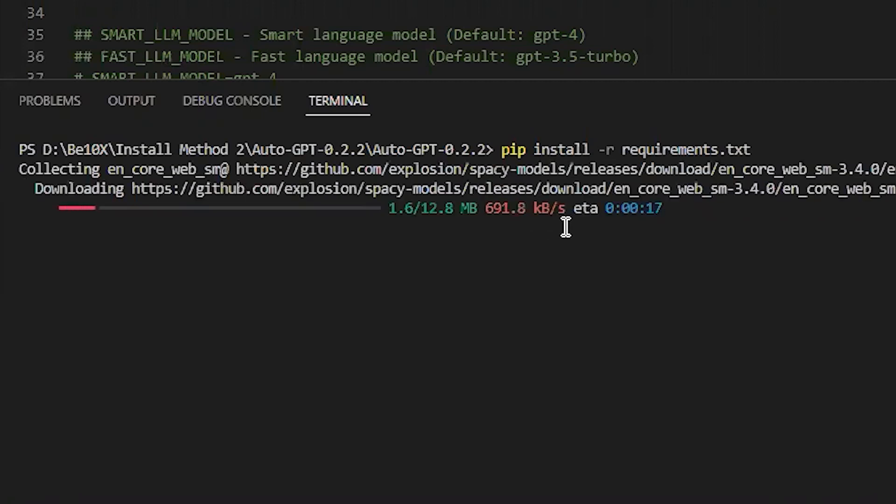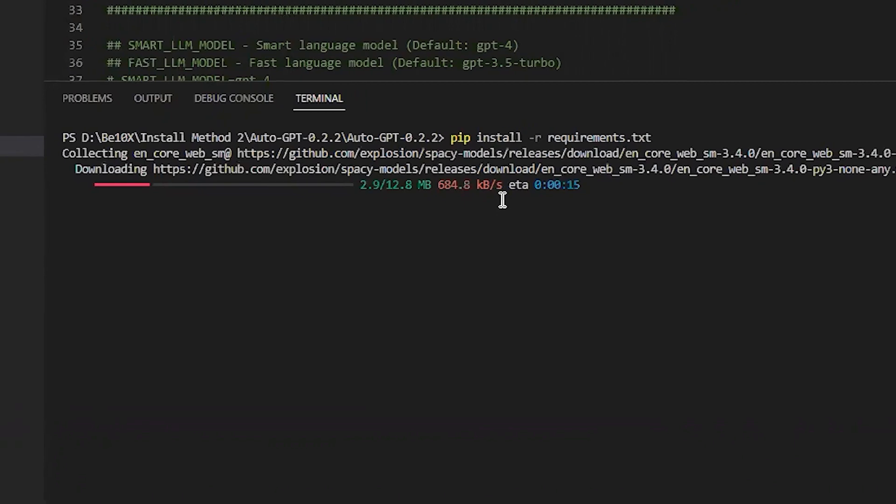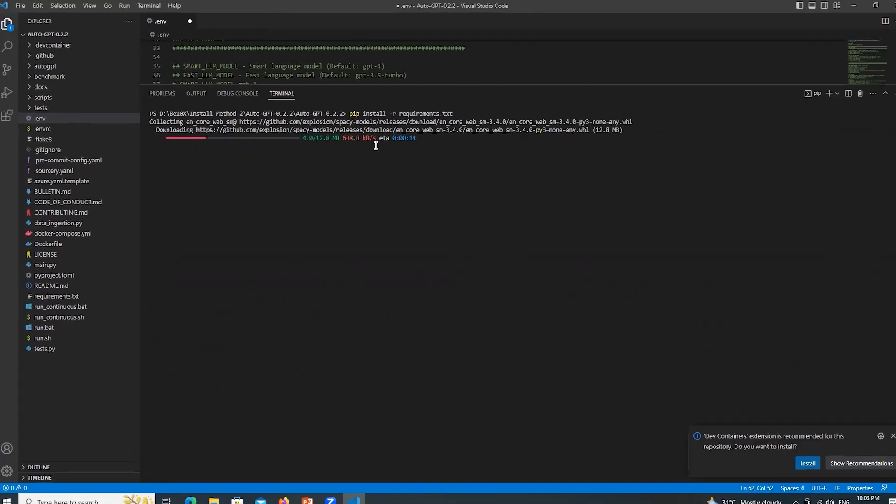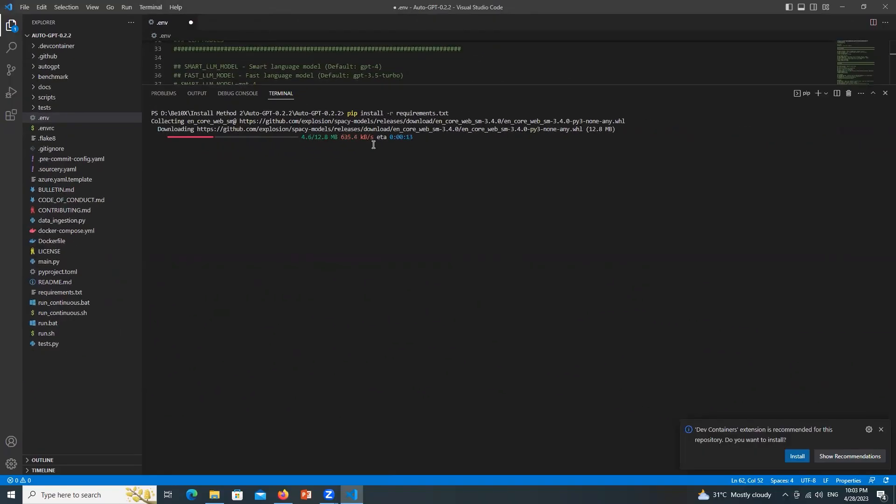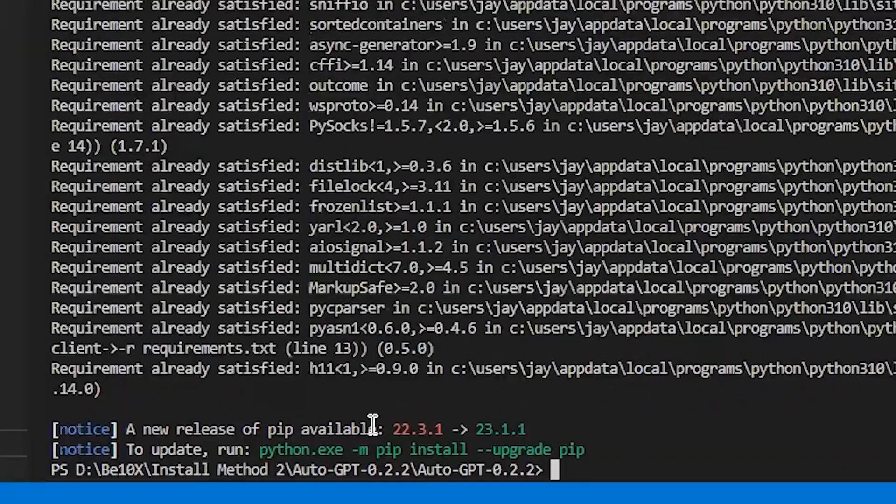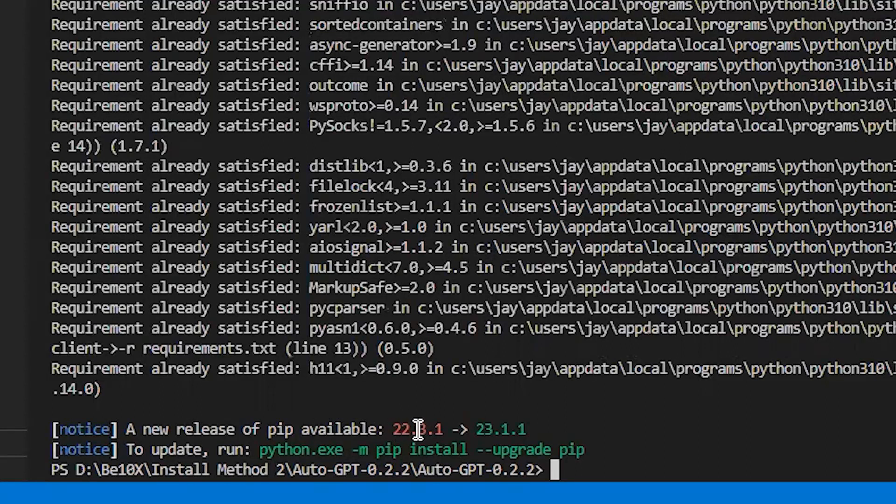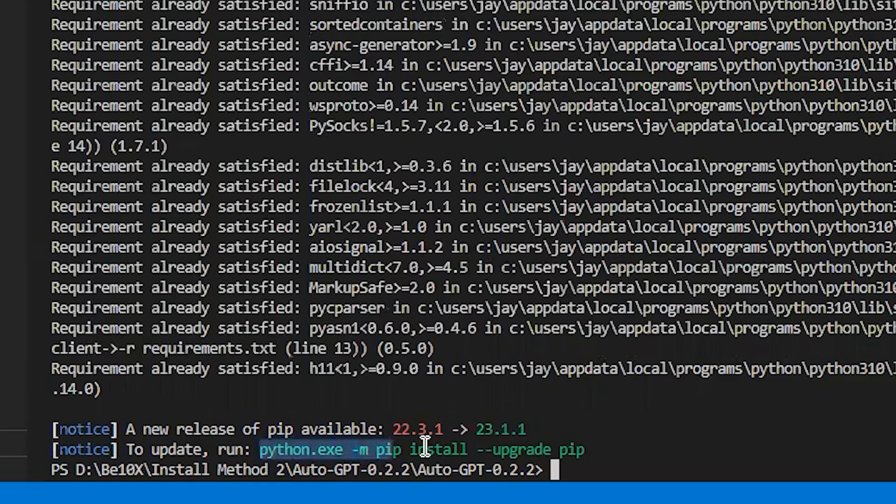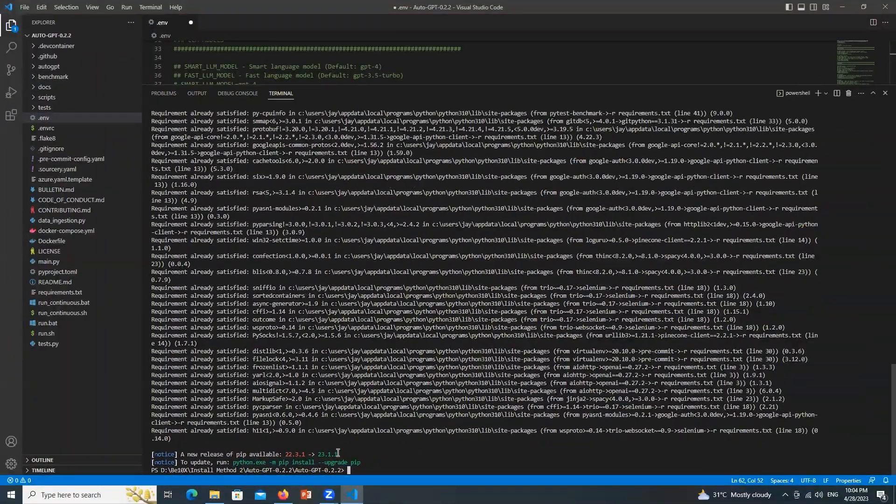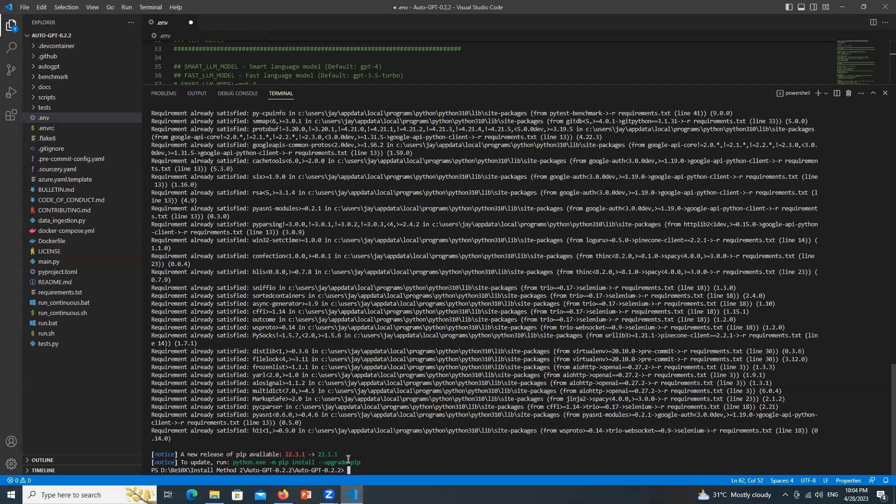You can see that it has started downloading something. Let the downloading finish. You can ignore this message. It is also asking that a new release of pip is available and the version difference is mentioned. If I want to install it or not. If I copy this line over here it will start upgrading my version. But I don't want to do it right now.